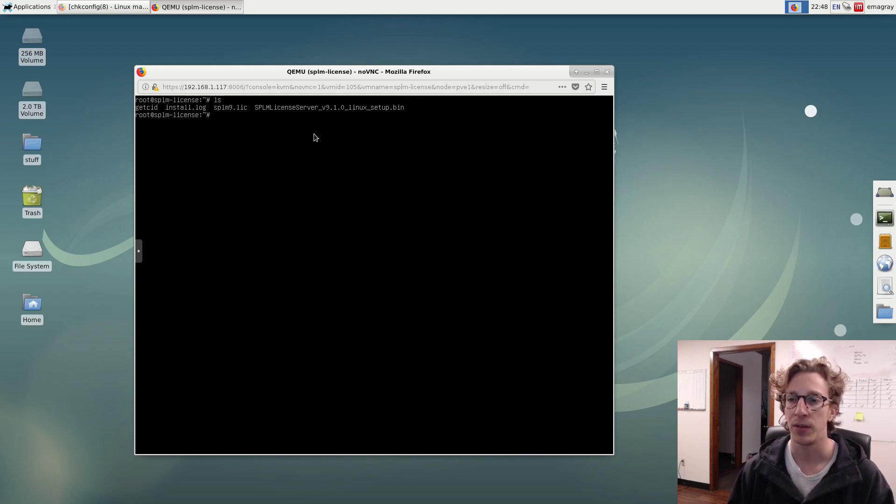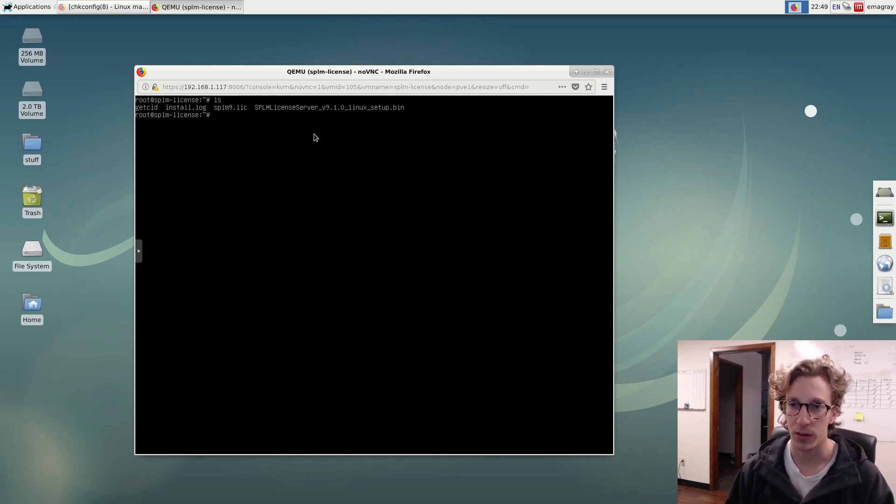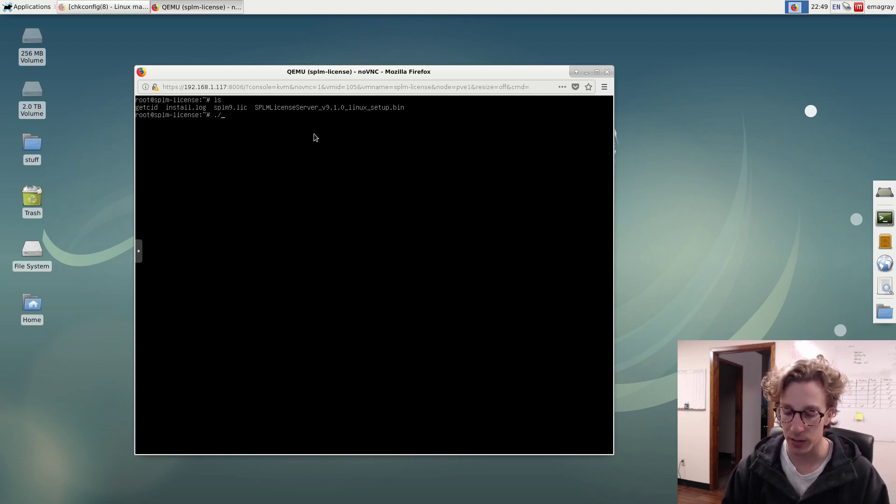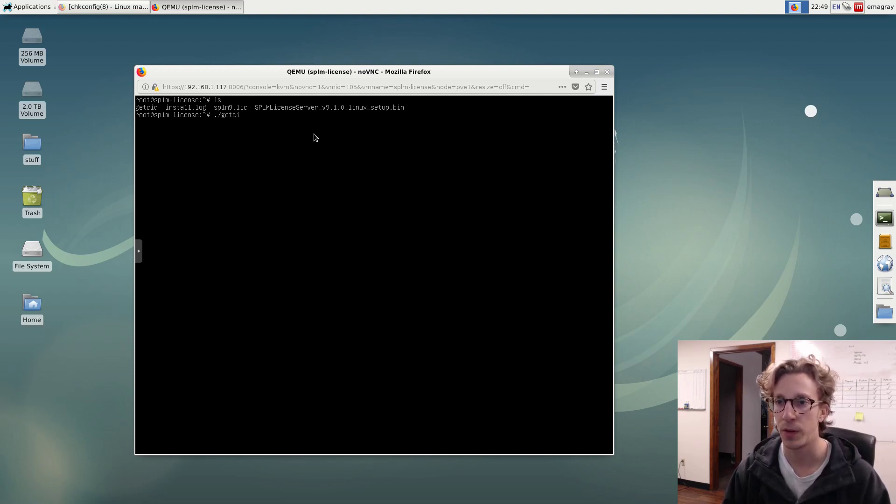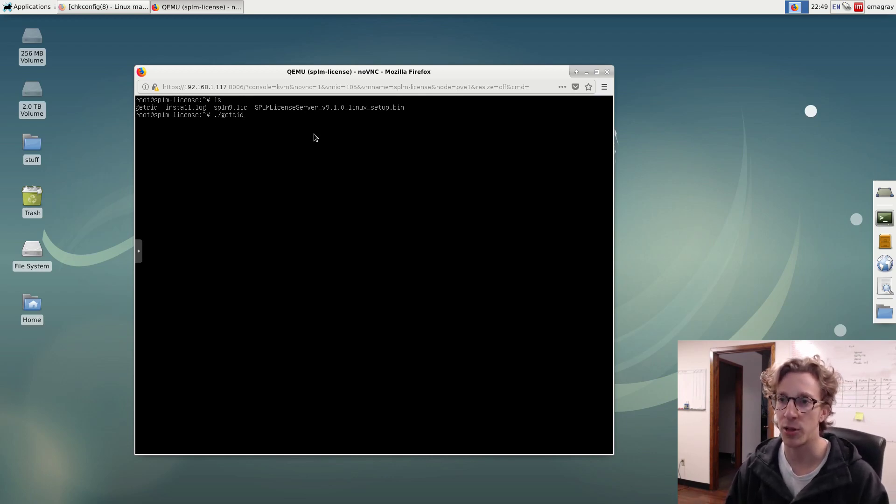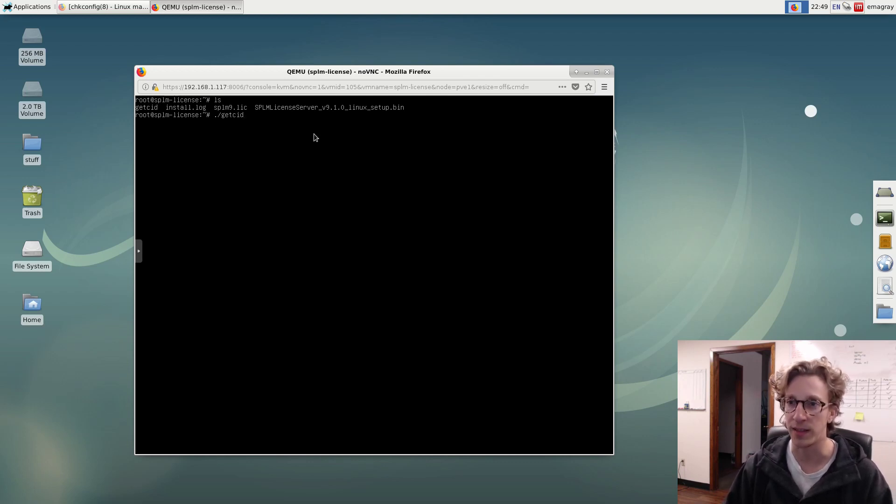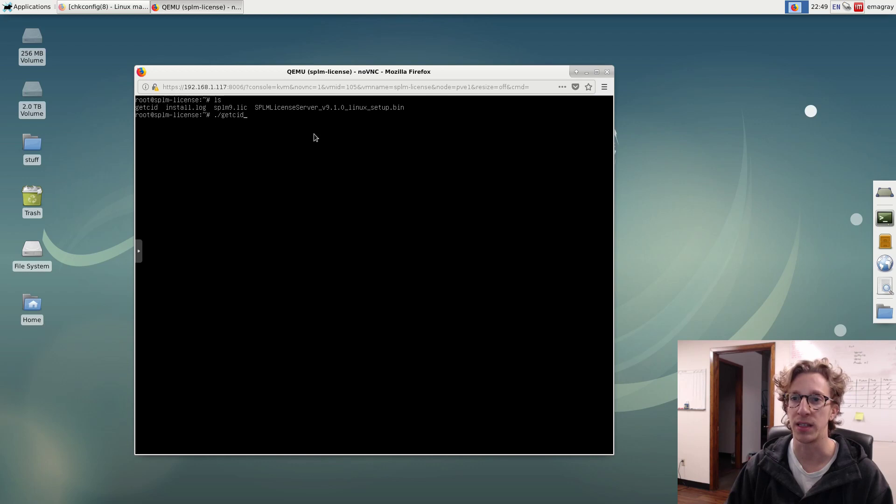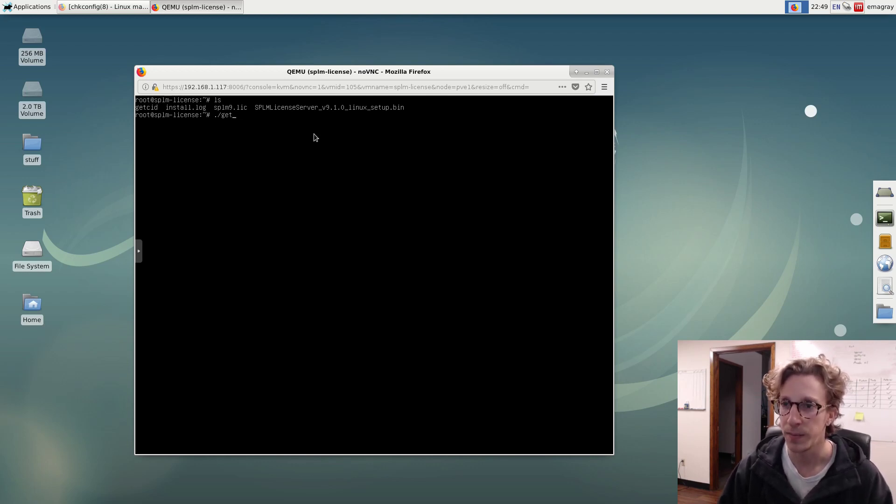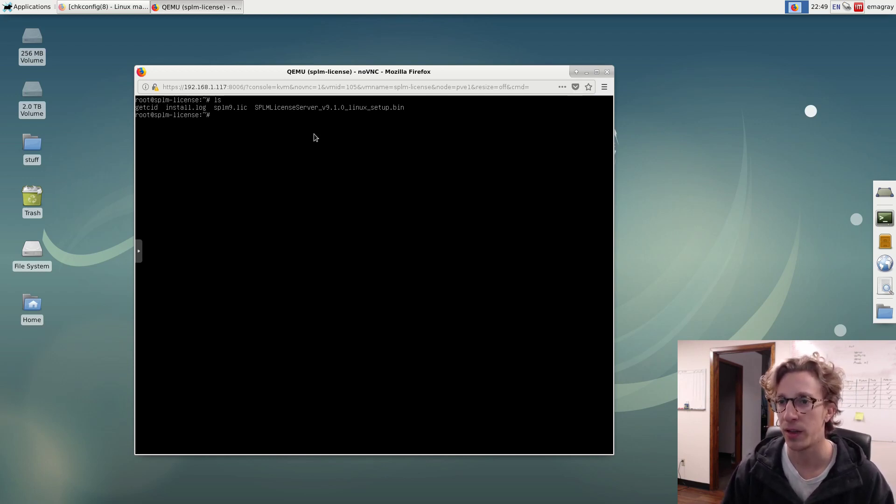So you get that by running the get CID program. To download, you need to download that from the Siemens download server. For Linux, you're just going to run the little script. Debian dot slash getCID. What that's going to do is it's going to spit out your CID number, your MAC address. You got to send that to Siemens and then they will send you your license file, which I already have here. You can see it's named SPLM nine dot LIC. I'm not going to run the get CID right now. I've already got my license file here.